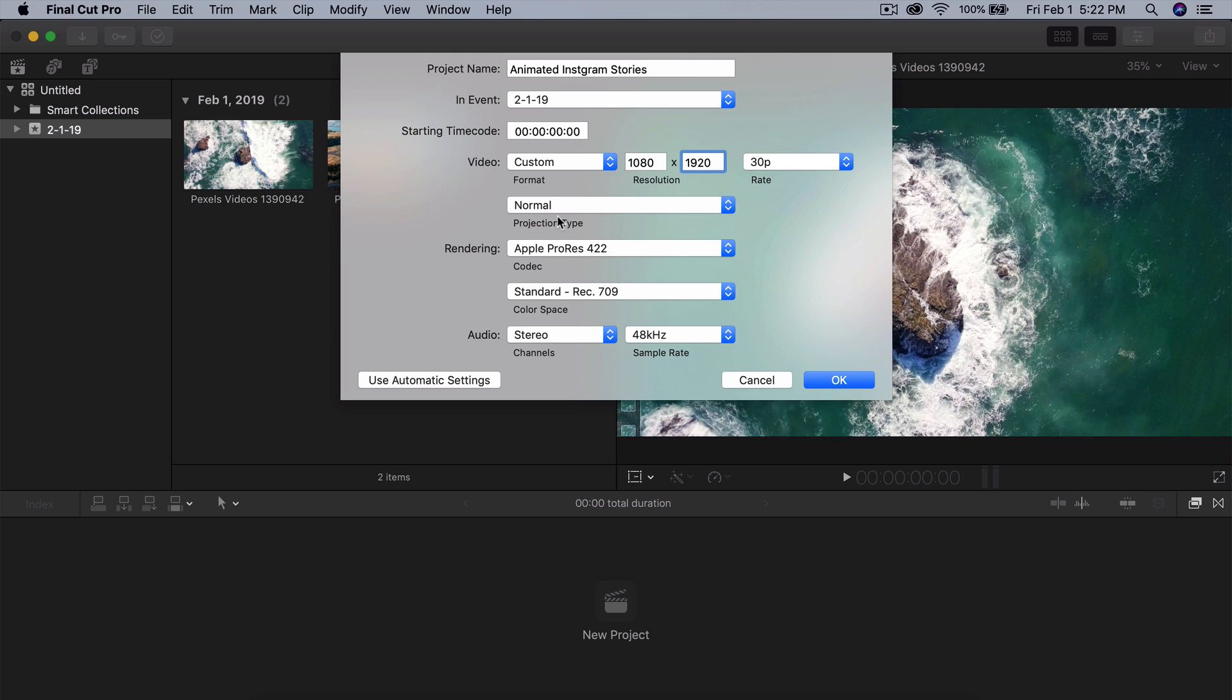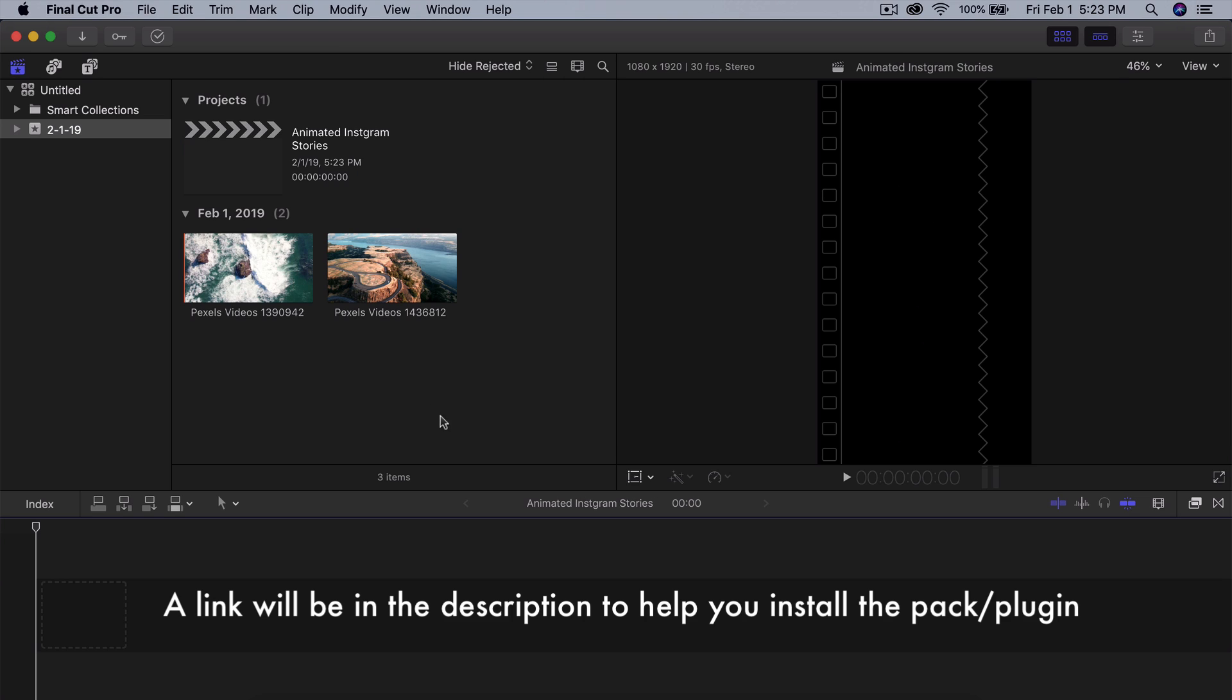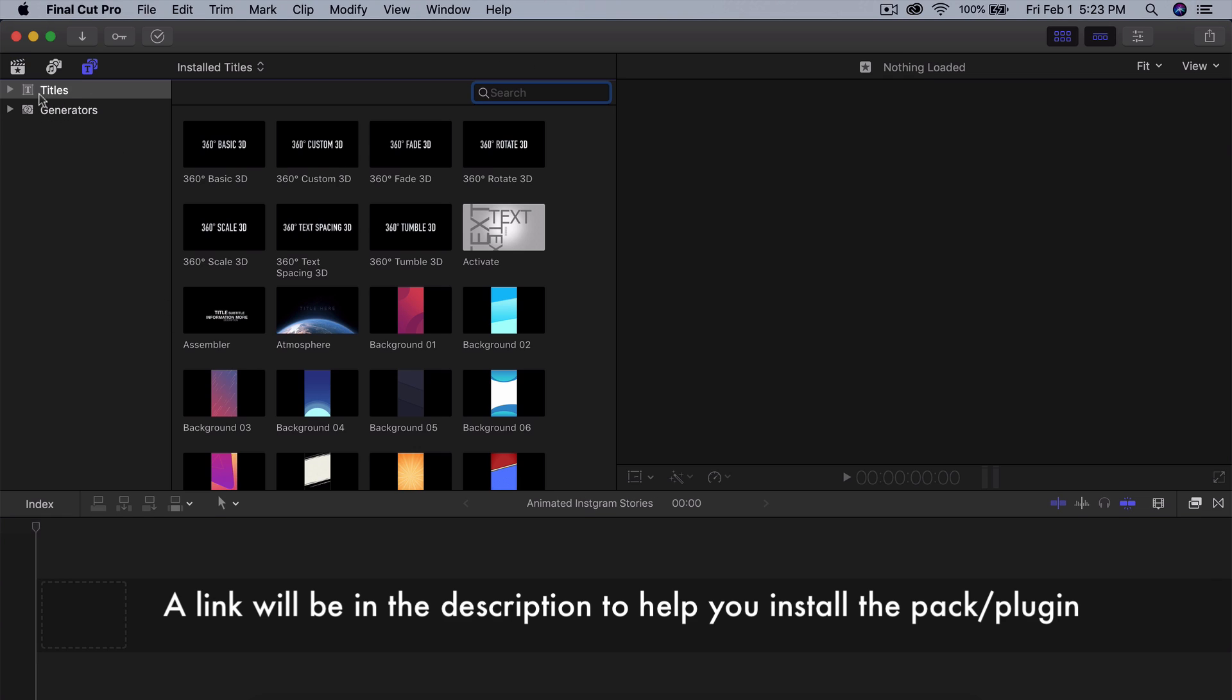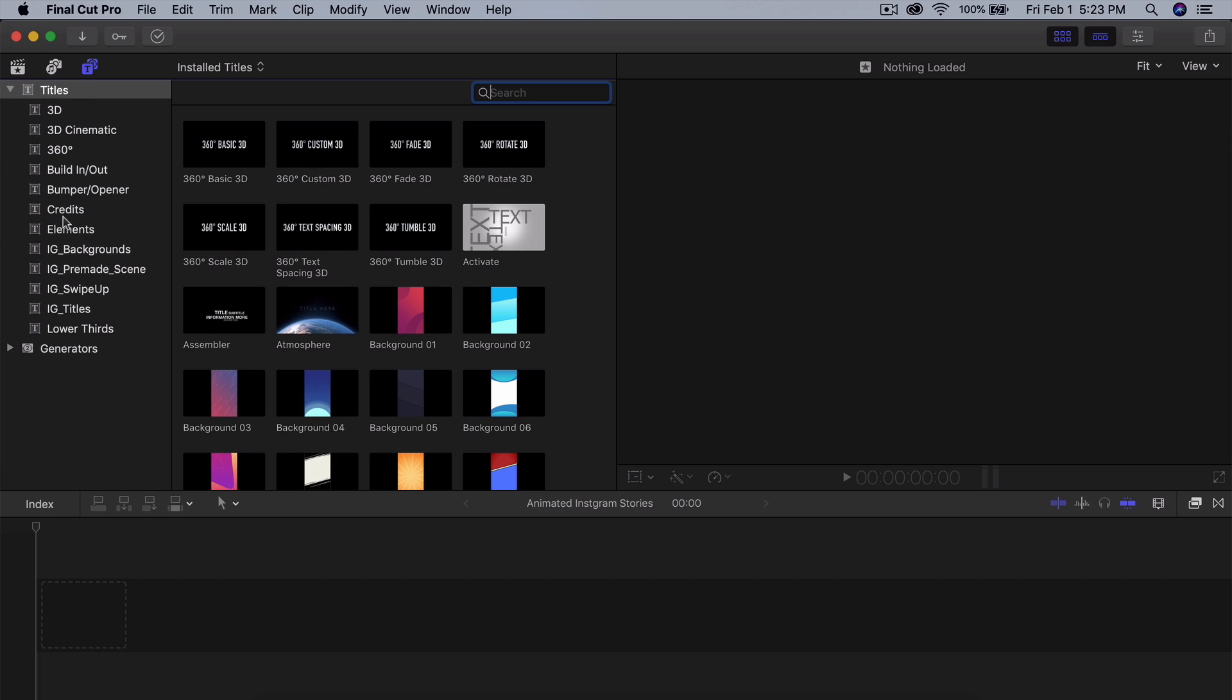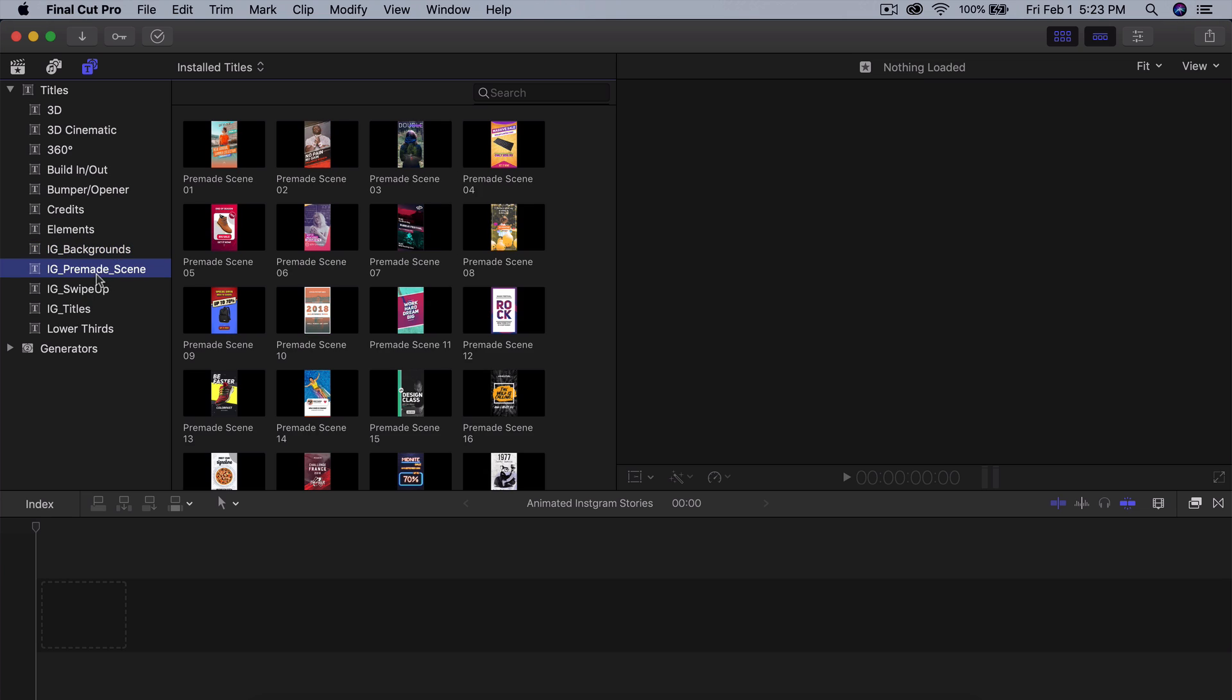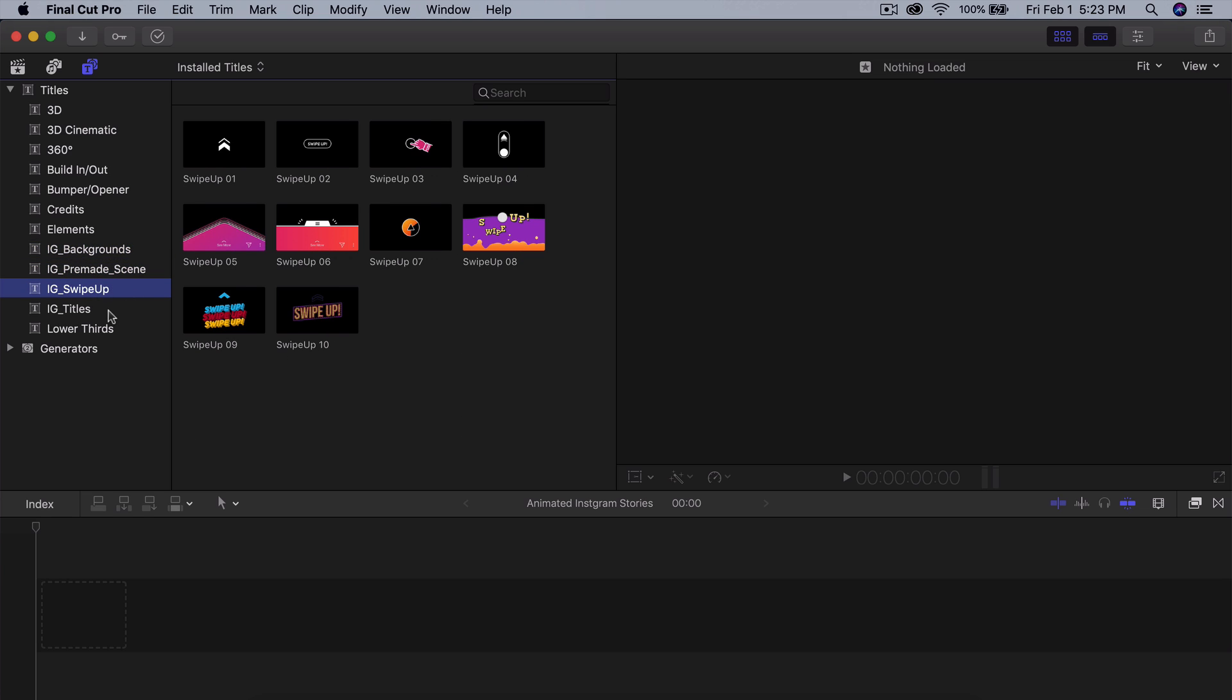The projection type, just leave that normal, leave everything else how it is, but make sure that the project settings is 1080 by 1920 to get a portrait or vertical video. Once you guys are done with this, if we go into the titles and generators and we go to the titles and we go down, you're going to see now we have the IG backgrounds, IG pre-made scenes, IG swipe up, and the titles.